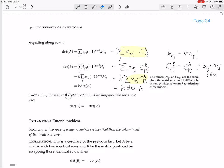If the matrix B is obtained from A by swapping two rows of A, then the determinant of B equals minus the determinant of A. For proof, we'll do it in a tutorial.